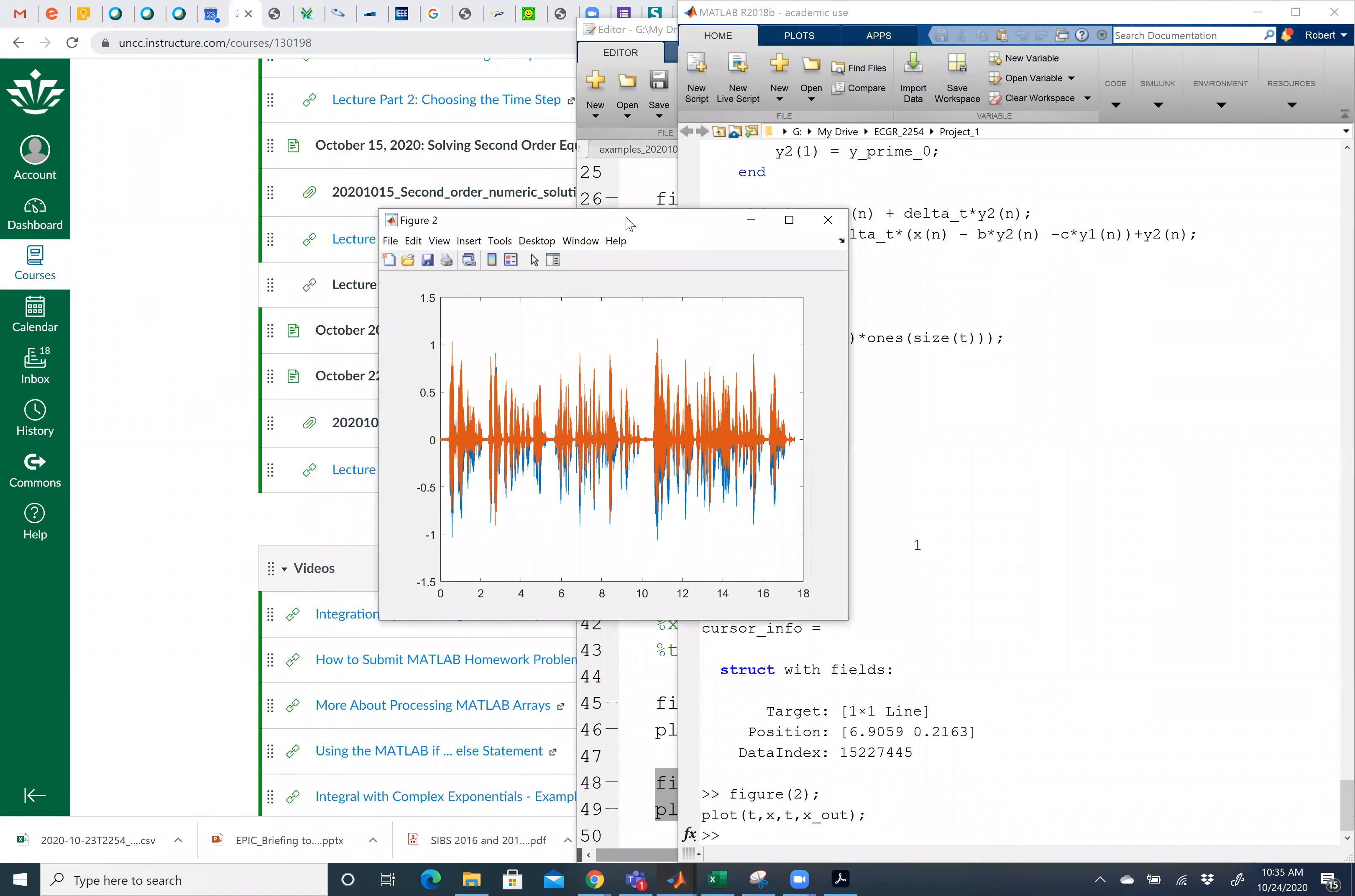Okay, a couple of the problems in the project require you to be able to zoom into a MATLAB graph to see what's going on in more detail.